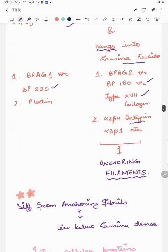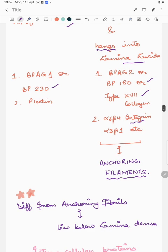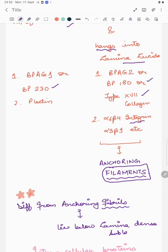An important distinction: anchoring filaments are present in the lamina lucida region, whereas anchoring fibrils are present below the lamina densa in the sublamina densa region, made up of collagen 7.